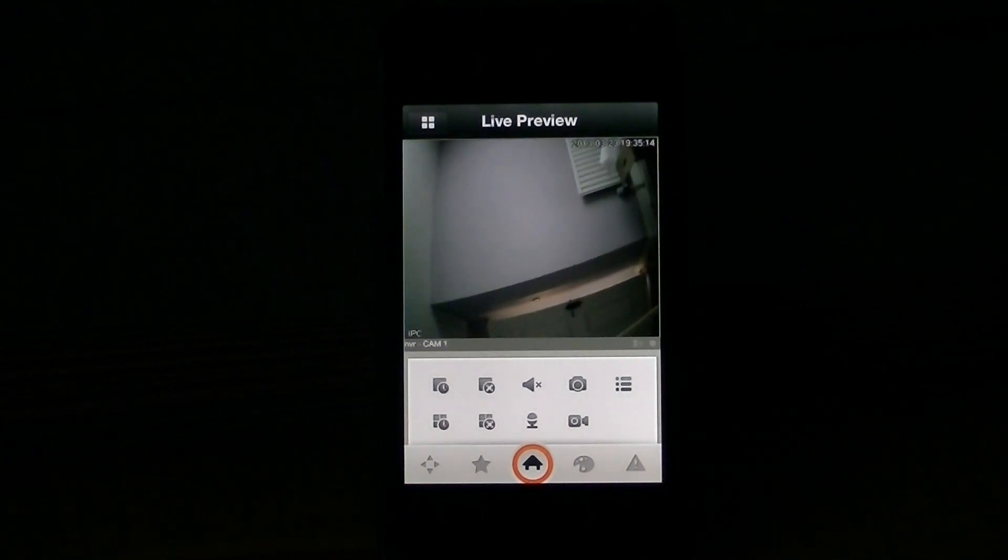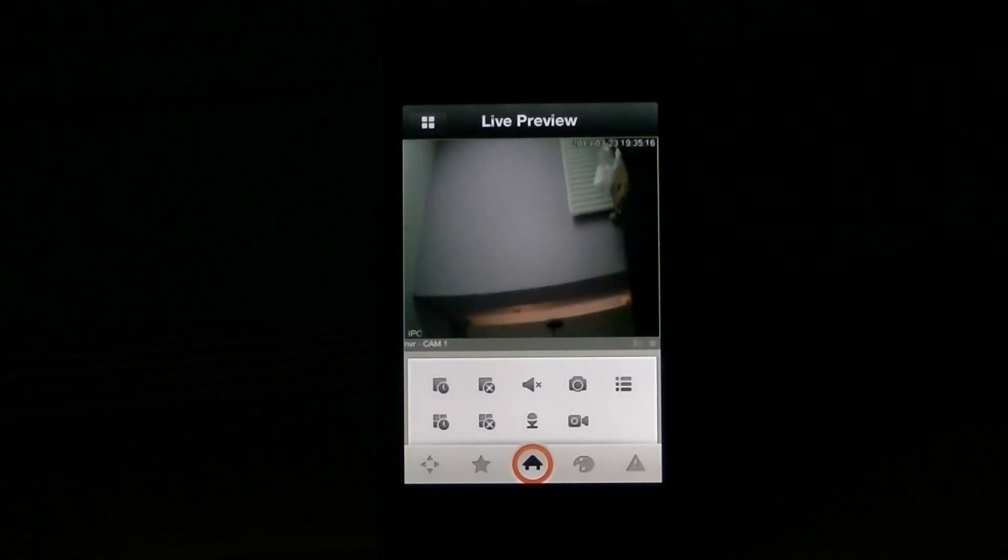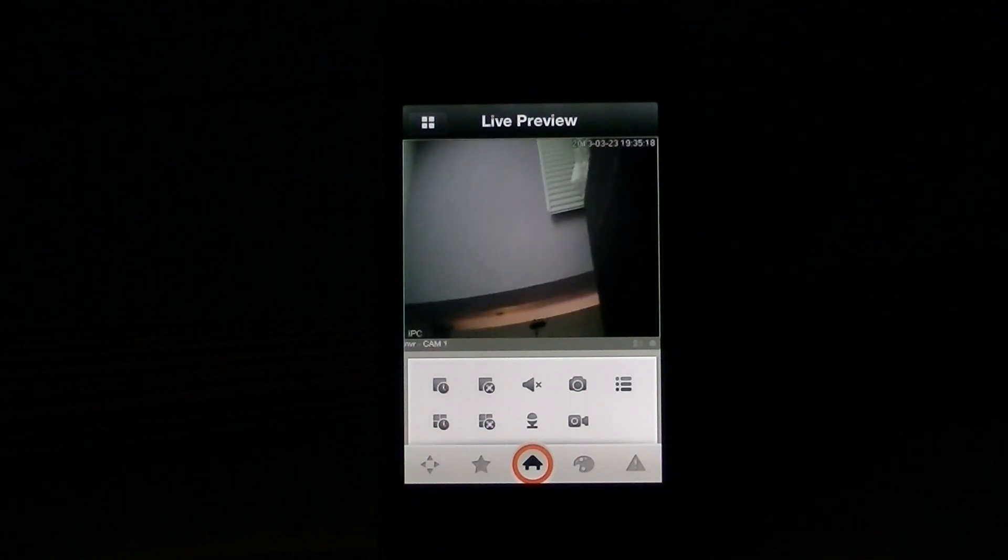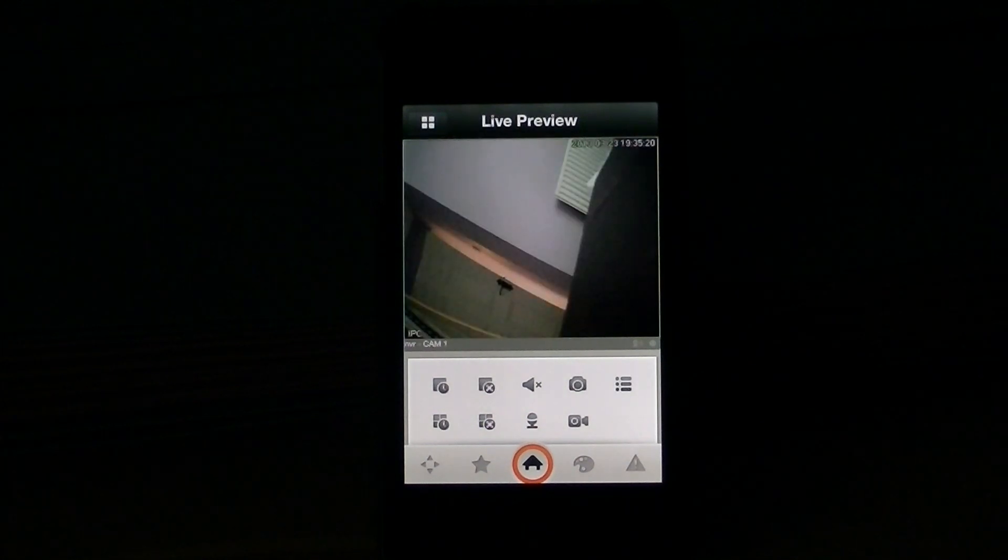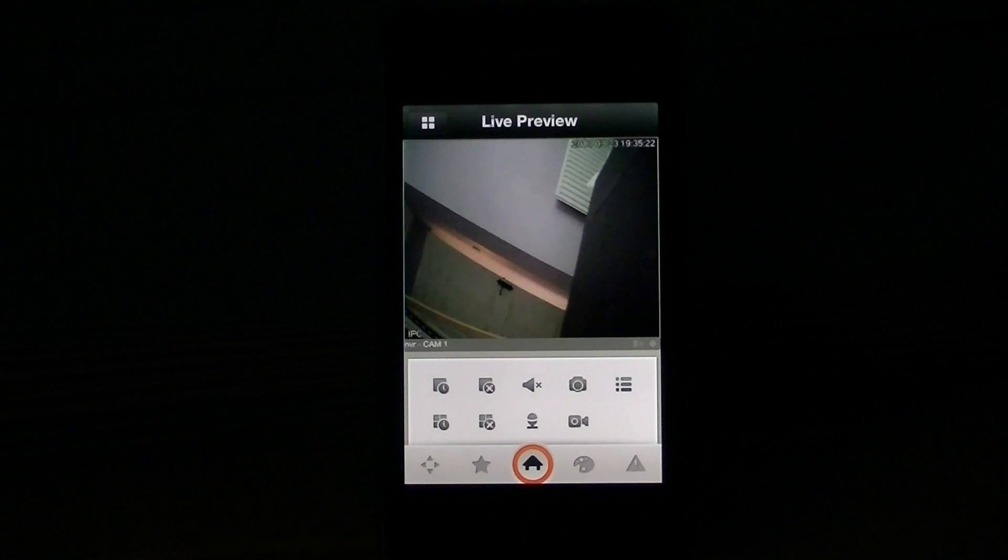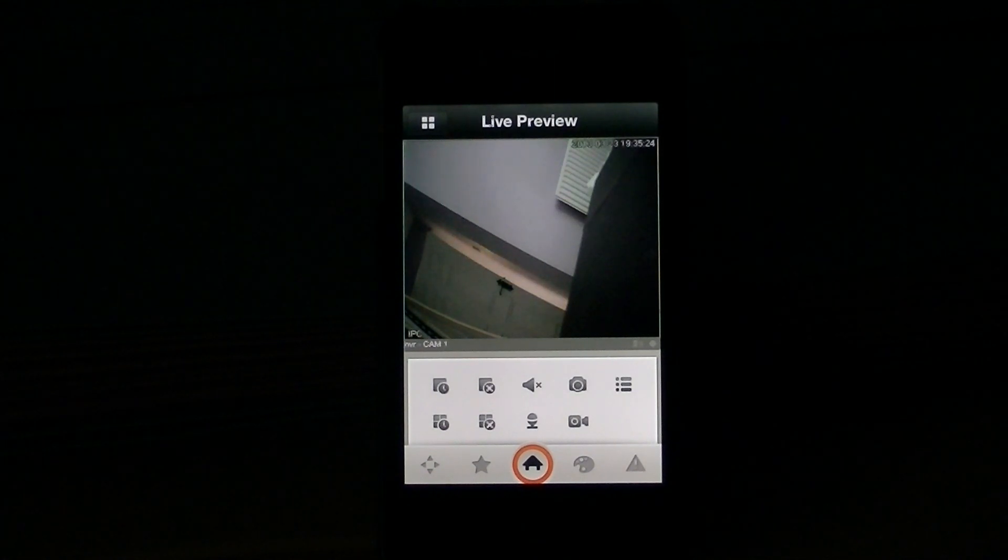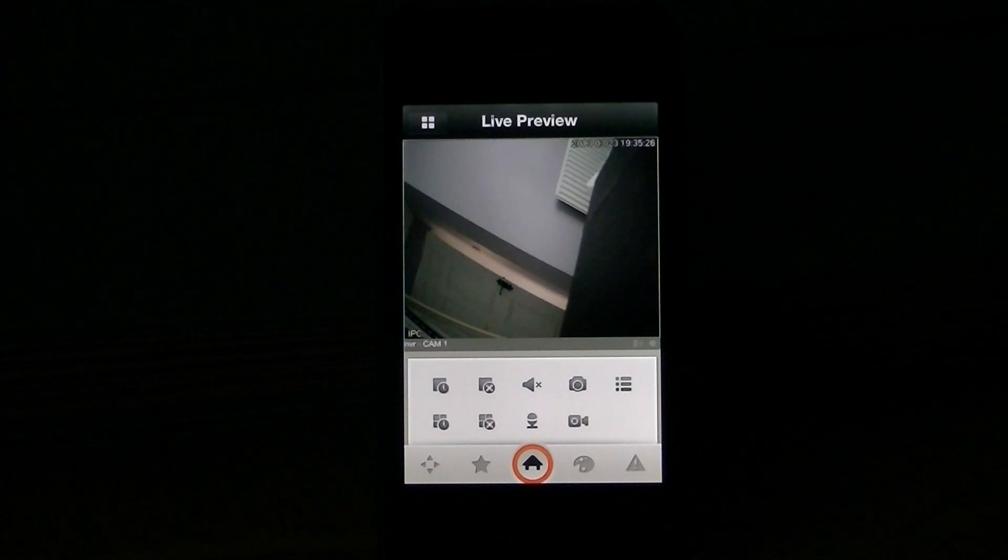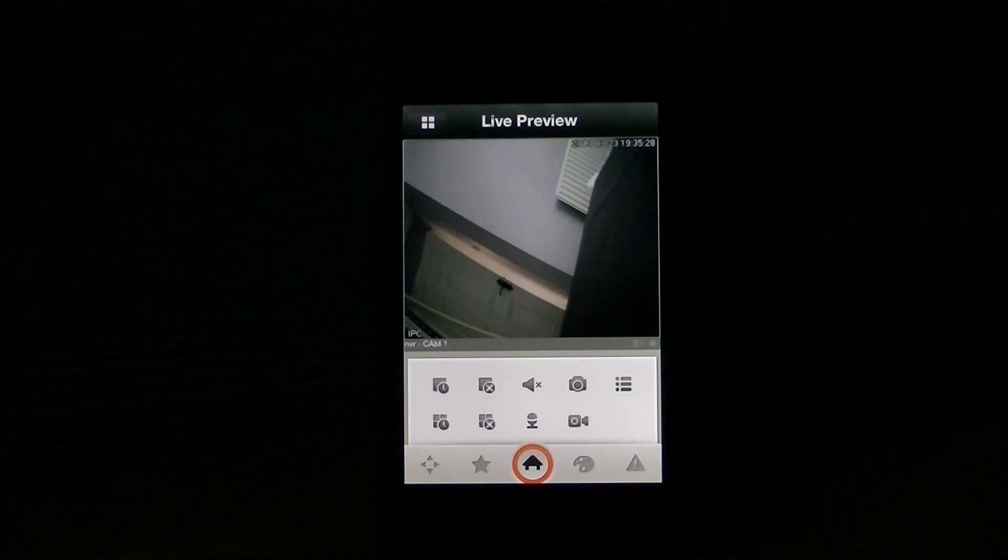So, that's basically it. How you can use DMSS software that you can download from the App Store onto your iPhone to view your NVR over a network, or perhaps externally.